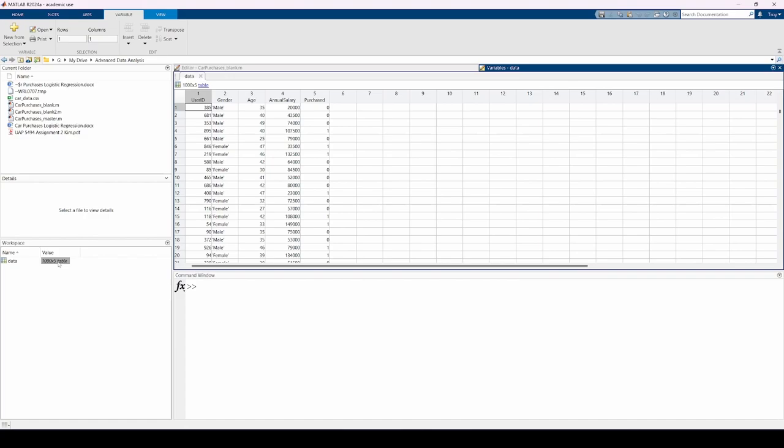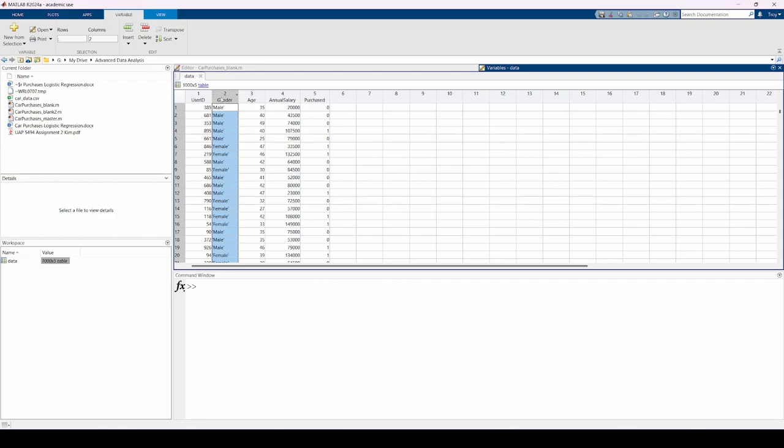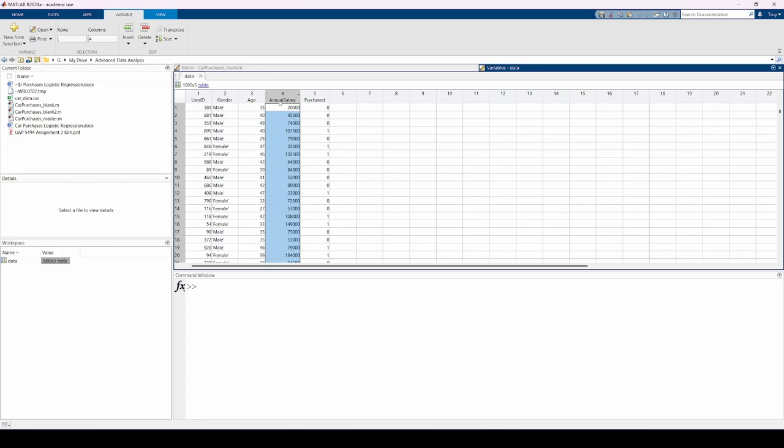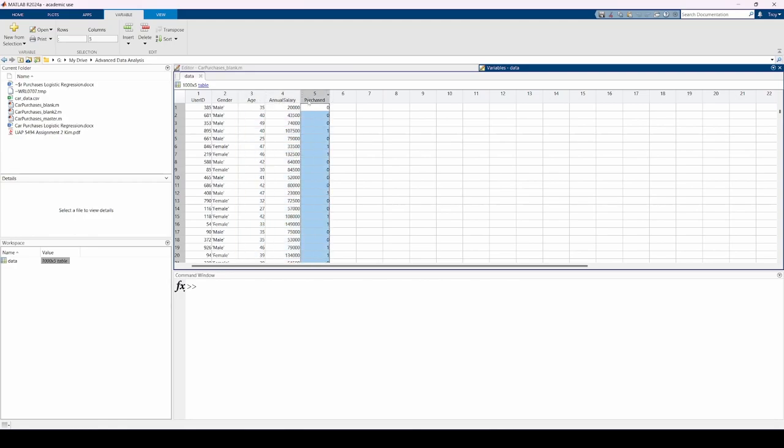There are some changes we should make to this table. The first column is a user ID, which is irrelevant, so we should eliminate this column. The second column contains a character vector describing the gender of each participant. In practice, we know that these are categorical variables, so we need to convert the data type of the second column from a character vector to a categorical variable. Finally, I would like to express the annual salaries in terms of thousands of dollars, so we should divide the entries in this column by 1000. We don't need to modify the age or purchase columns.